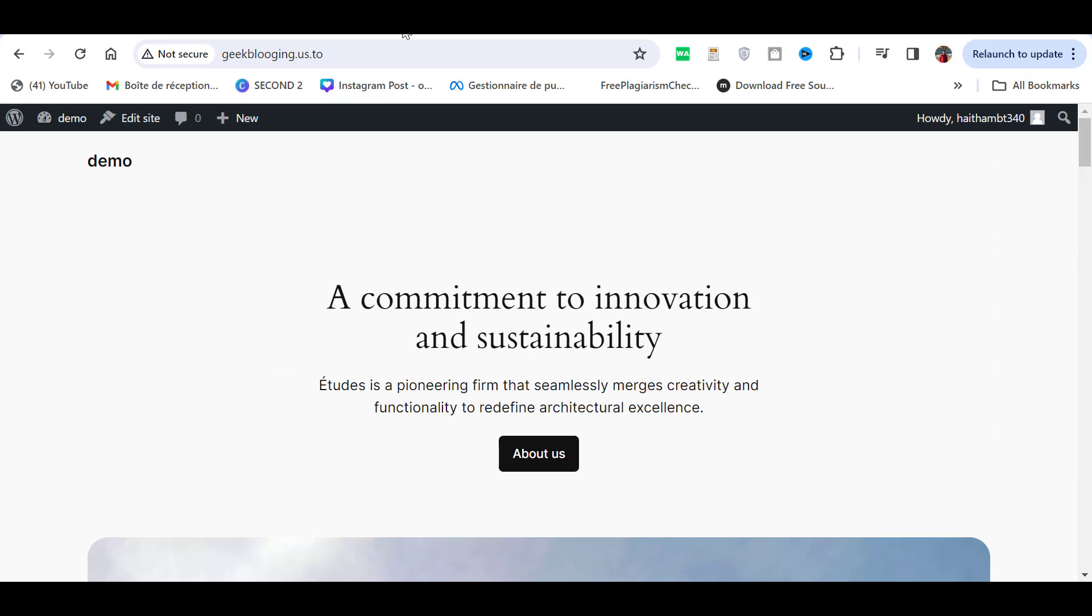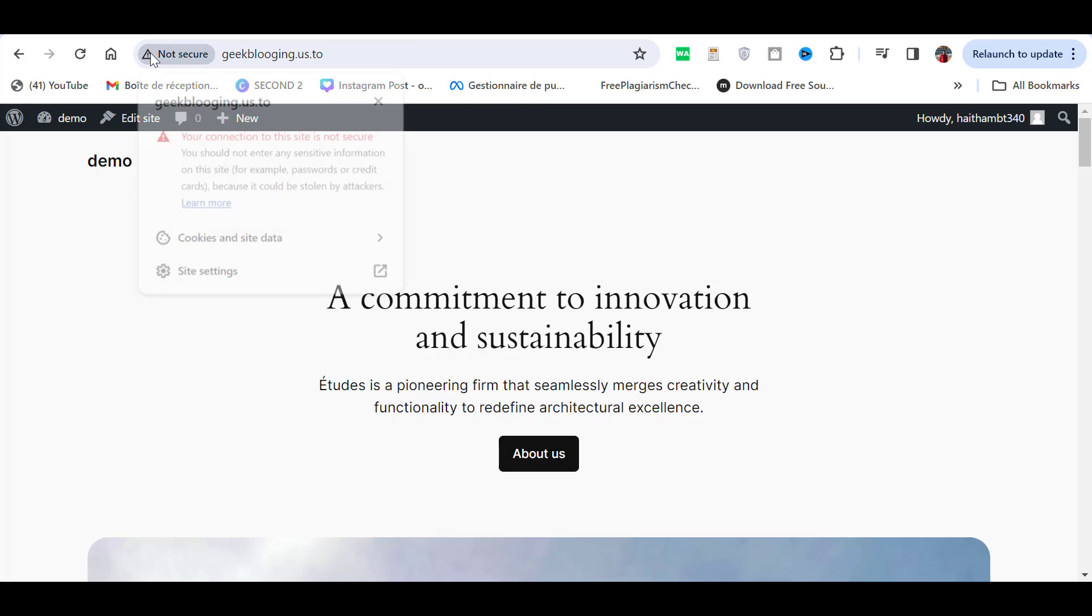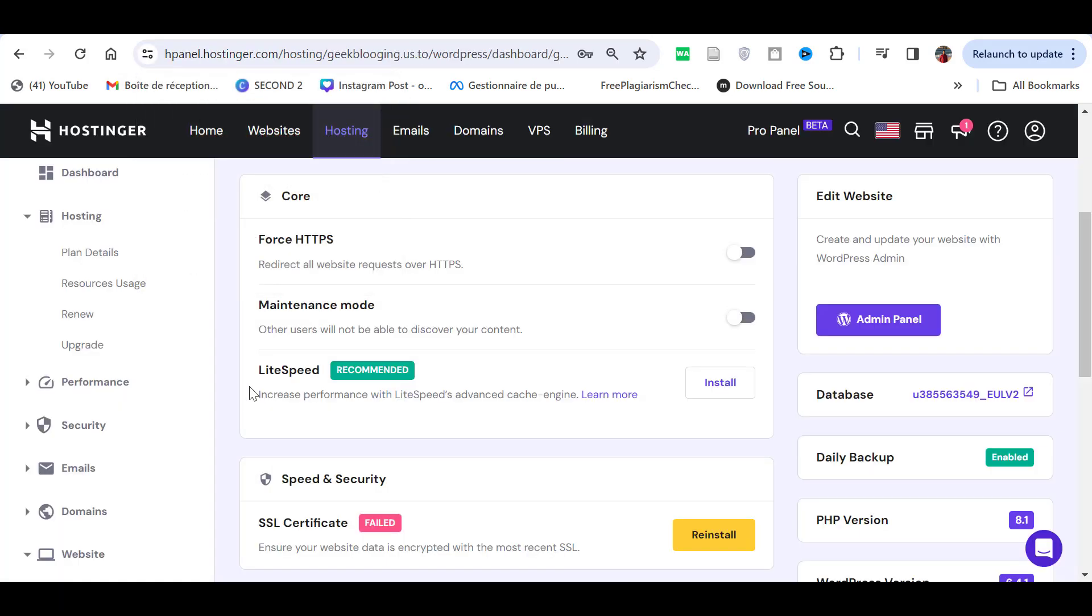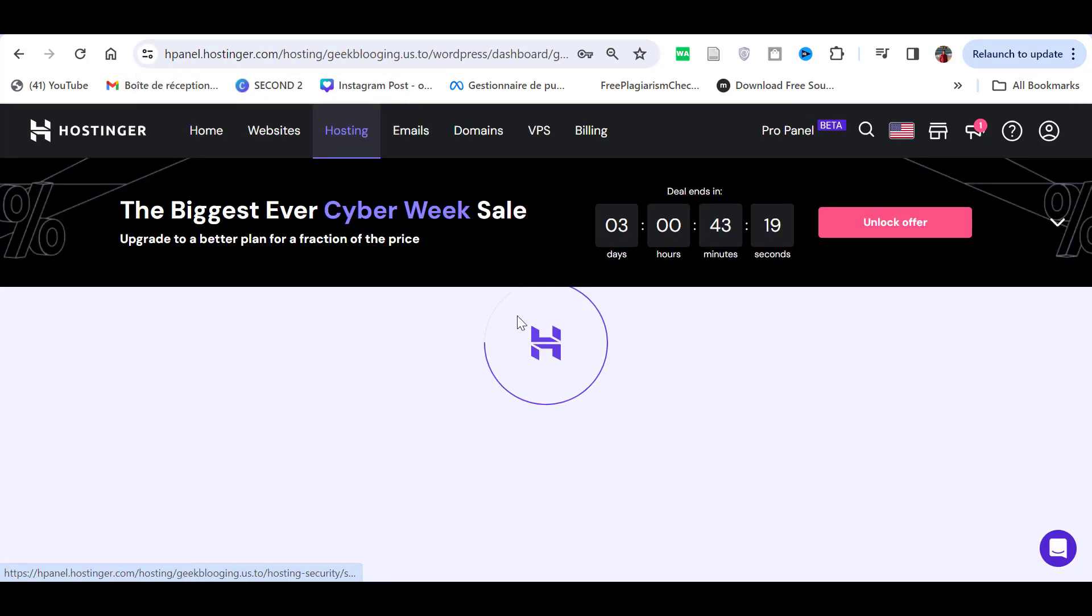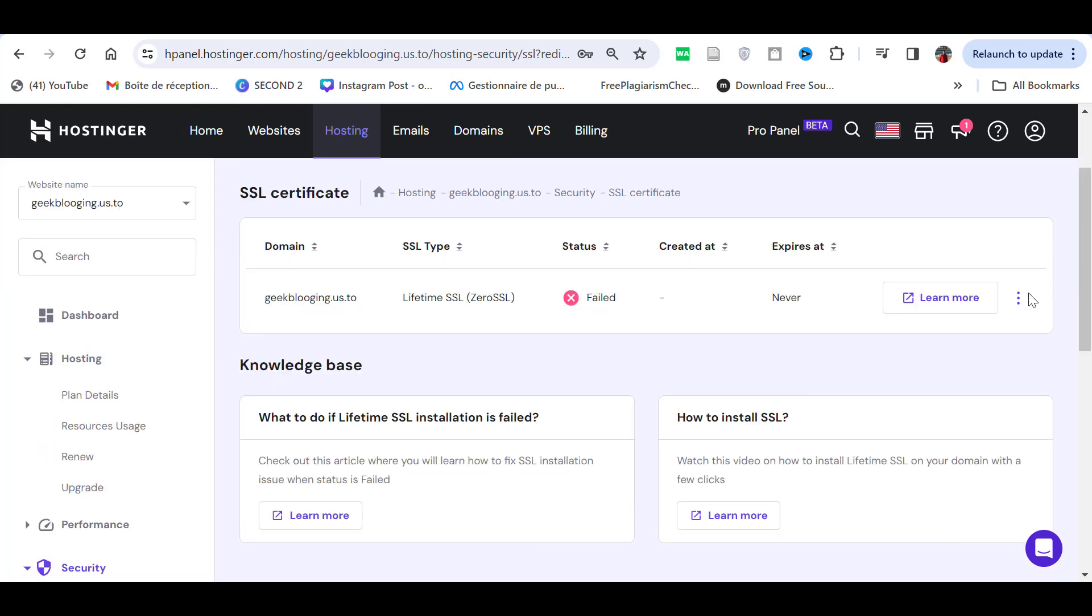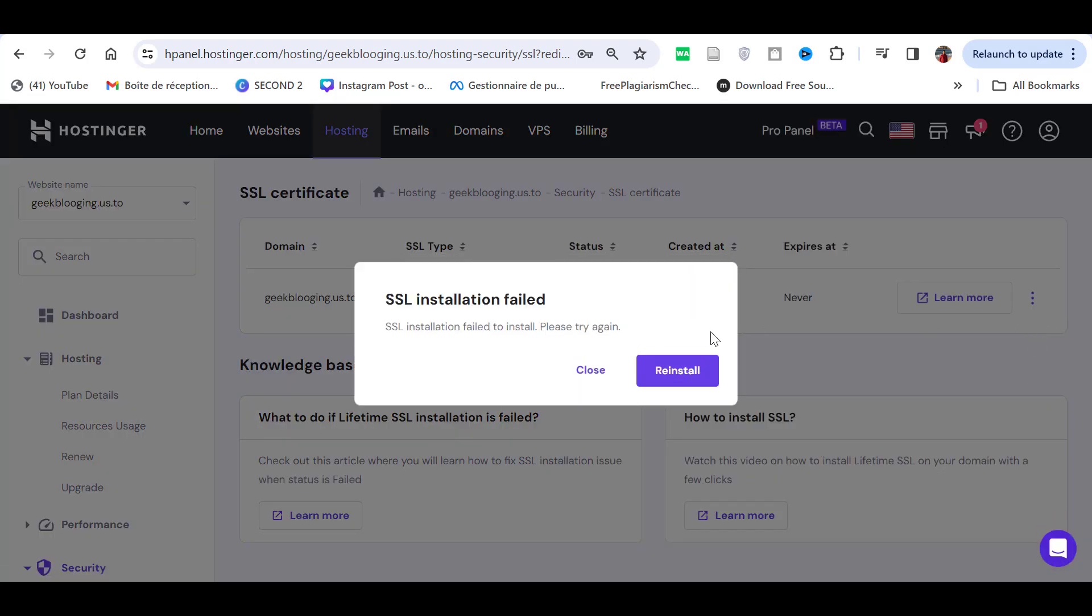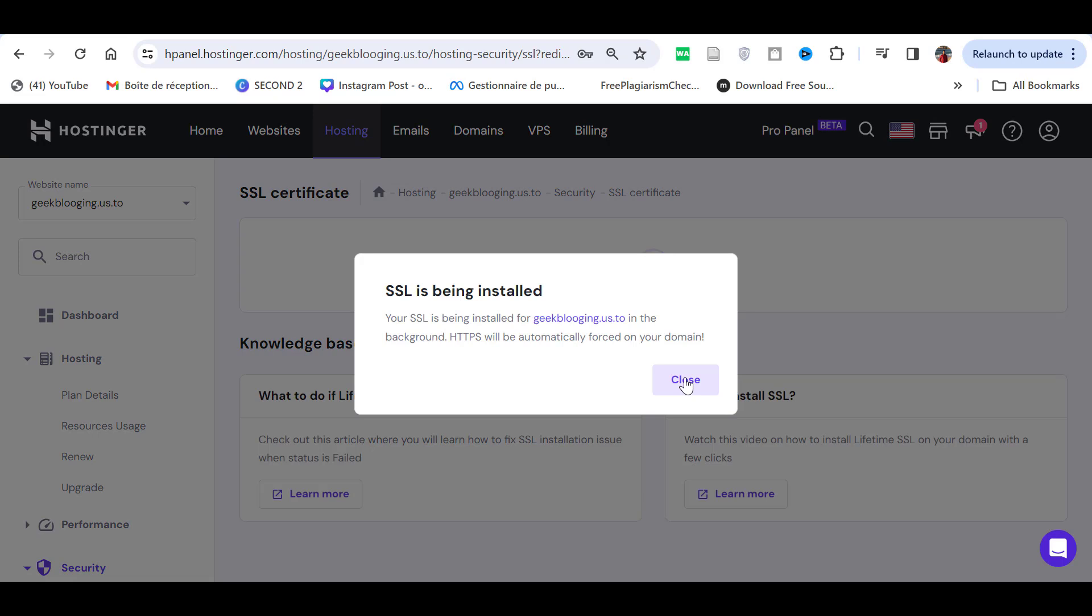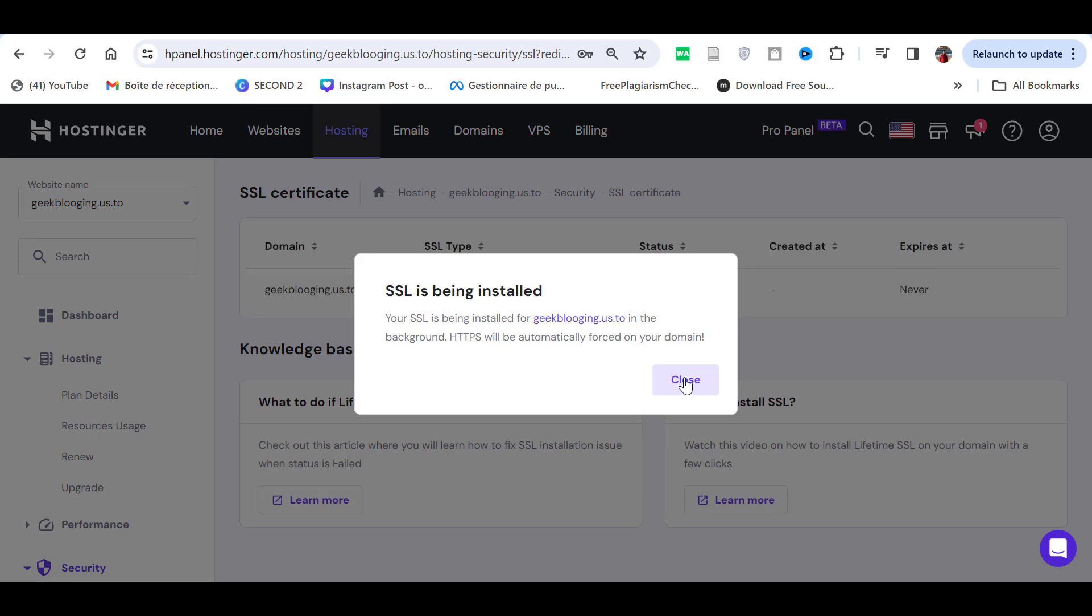The problem is that it is showing me that it is not a secure message, but no problems. I can just go into the security tab, then SSL, and reinstall the SSL certificate. So, you will have to wait a few minutes before it is installed.